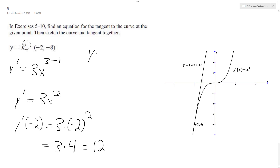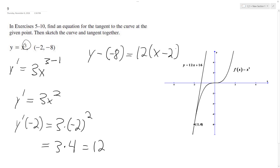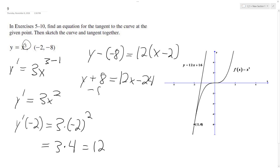Use the point-slope form: y minus negative 8 is equal to 12 times x minus negative 2. We end up with y plus 8 equals 12x minus 24 — wait, this should be plus 2, because it's minus a negative 2, so it's plus, making this plus 24.